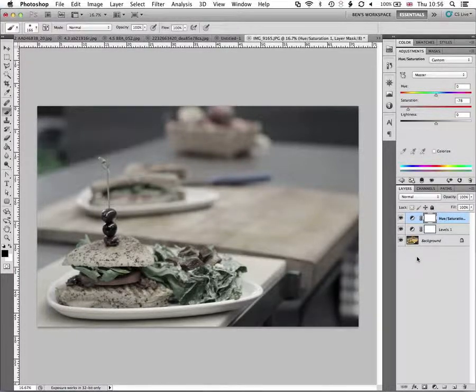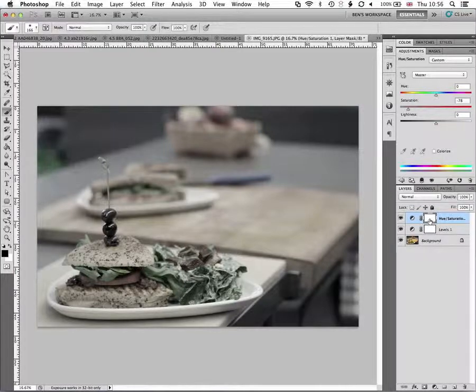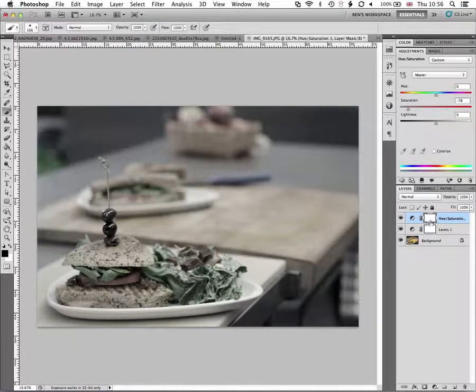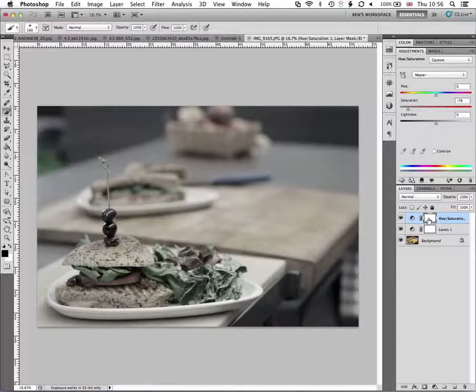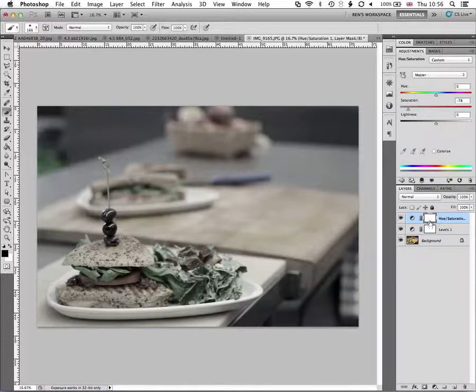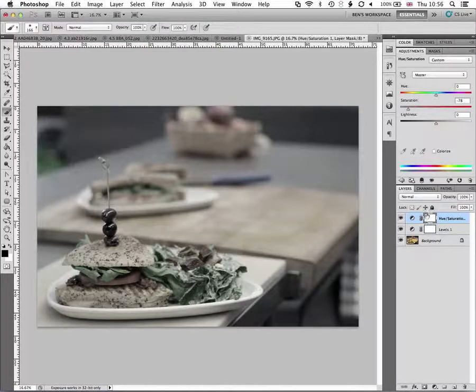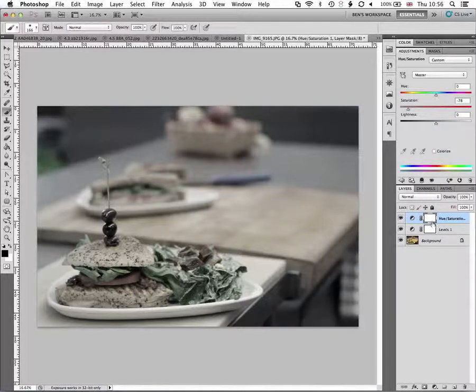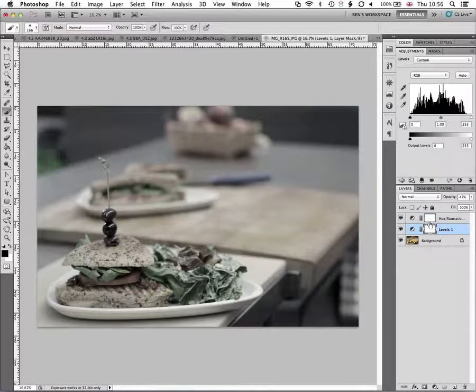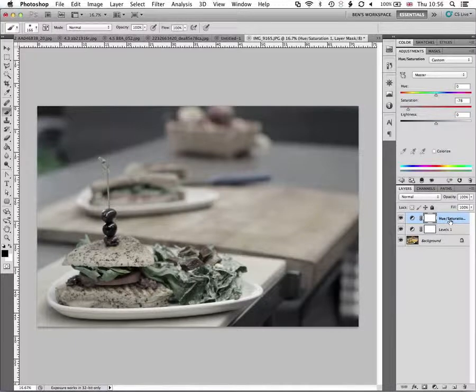Now when I'm adding any changes in here, I want to make sure that I've got the right layer mask selected. So you can see that it's got these four kind of bold corners on the edge of it and that highlights that the layer mask for my hue and saturation layer is the one that's actually highlighted.